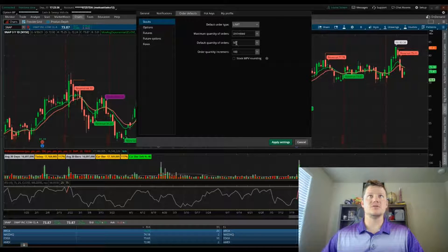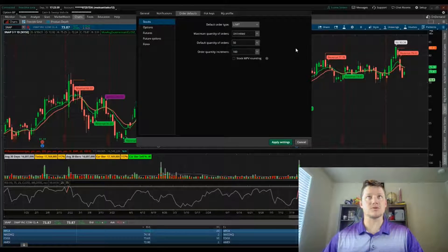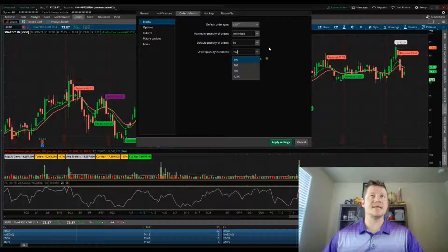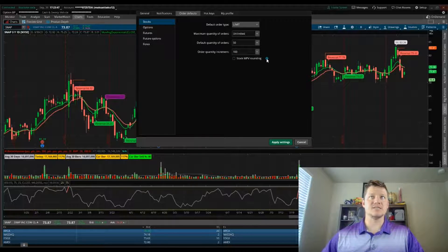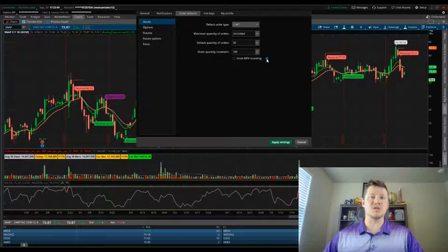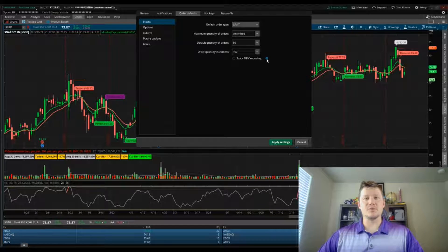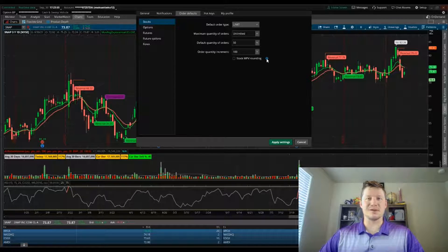I can come back out and double check to confirm that custom order sizes are okay, so just keep that in mind as you're going through each of the fields. As needed, there are question mark bubbles that will explain additional options. That's how to set up the order defaults in thinkorswim — thanks for stopping by.